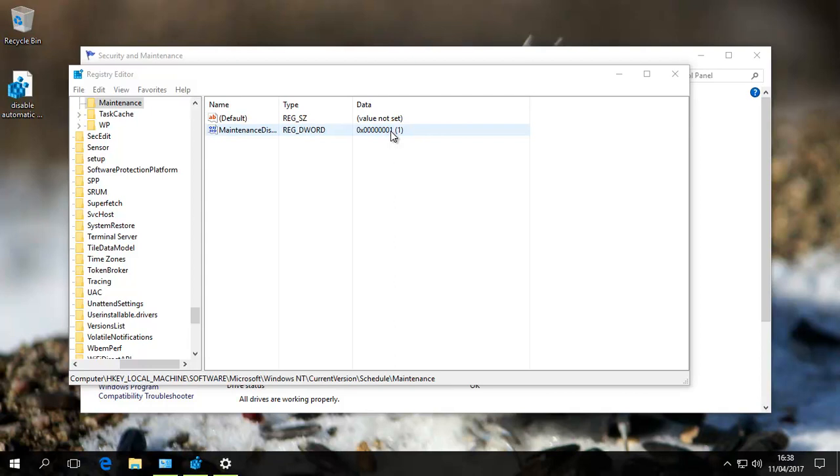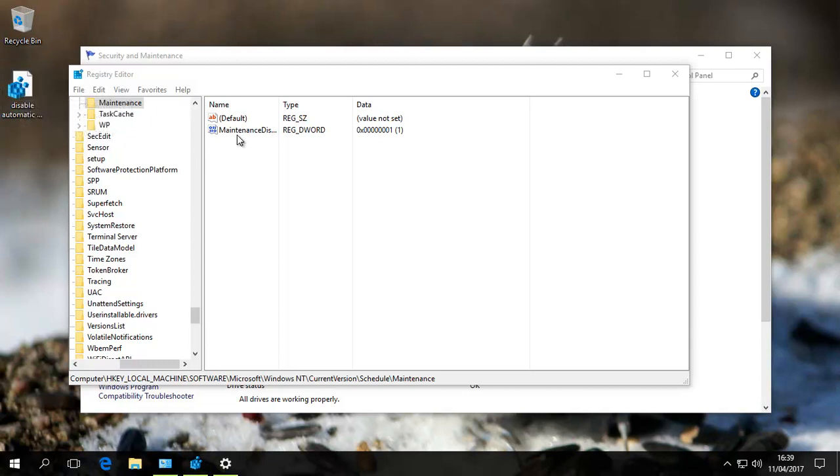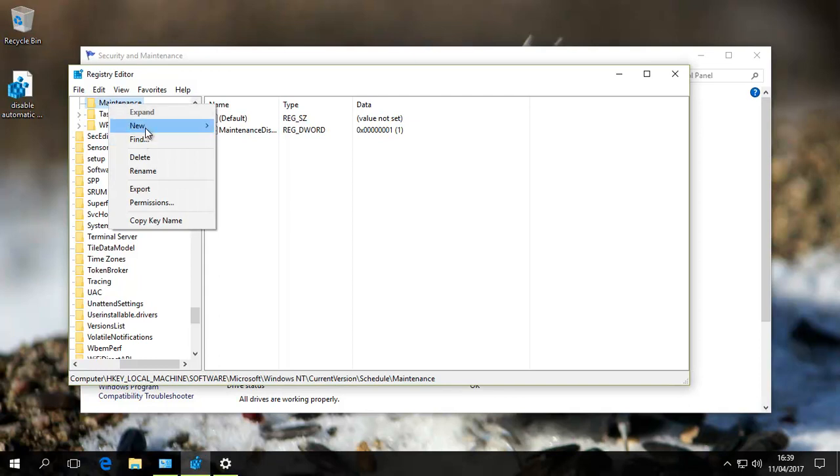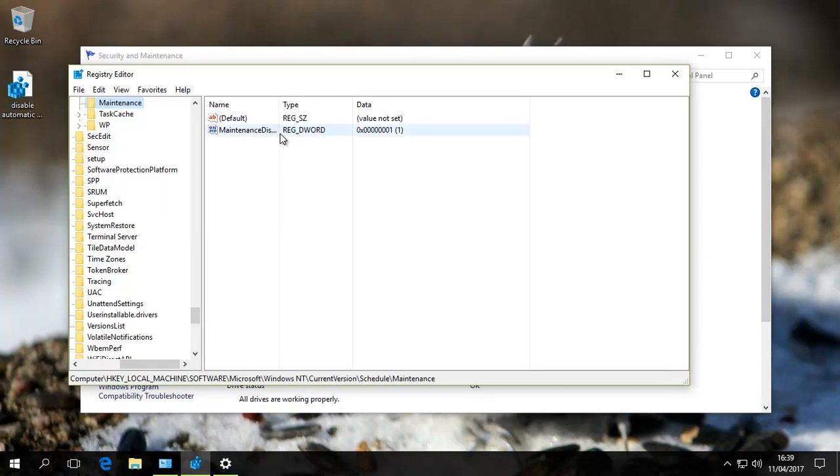When you get a fresh, out-of-the-box Windows 10 computer, you will not have this entry. Our registry key file adds it, or you can manually add it by going there and creating a new DWORD value. Give it the name MaintenanceDisabled and a setting of 1.